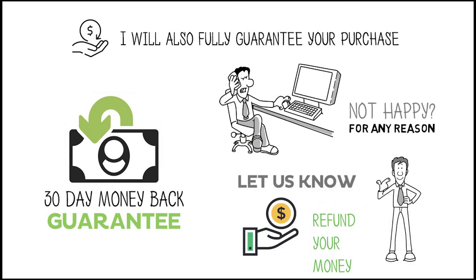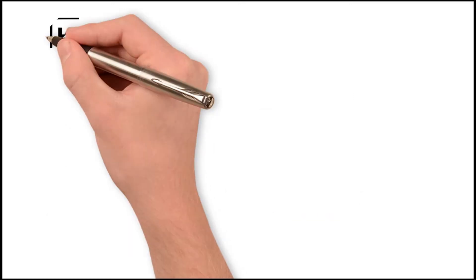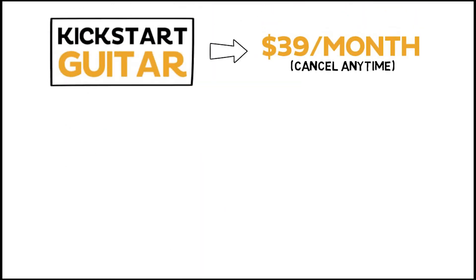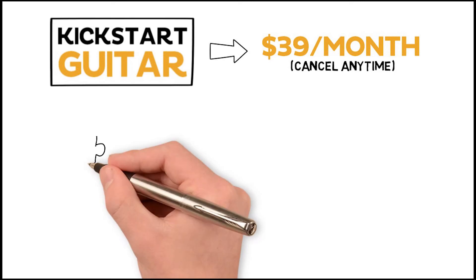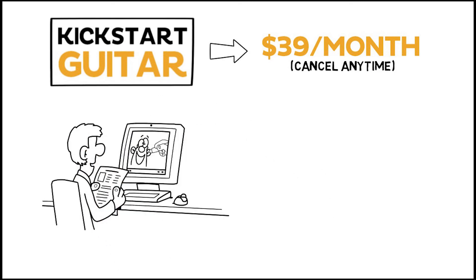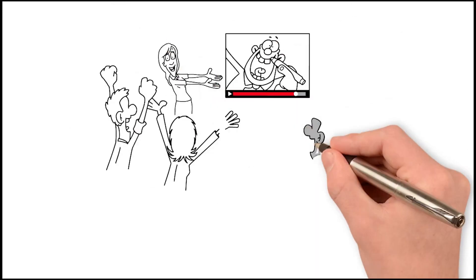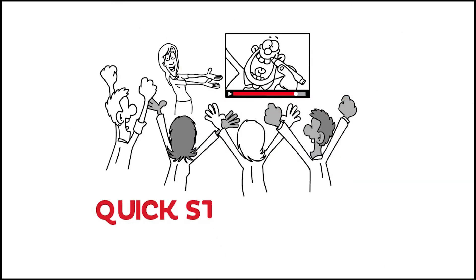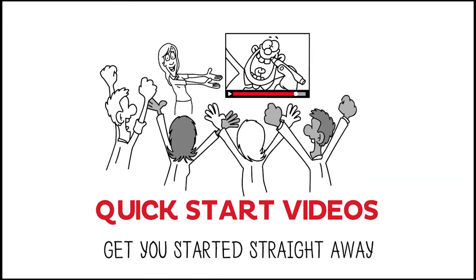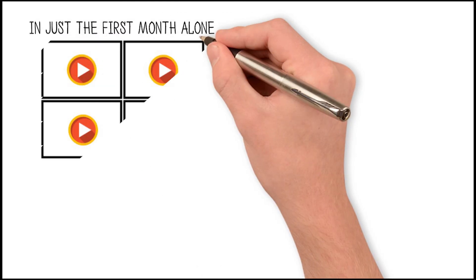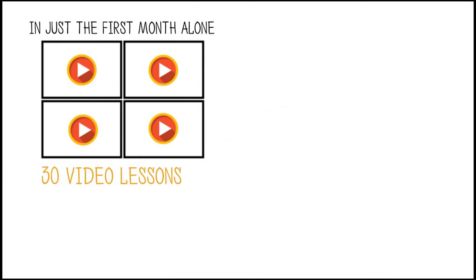The price of Kickstart Guitar is just $39 a month, cancel any time. That's close to the price of one private lesson, but you get four live classes per month plus the quick-start videos to get you started straight away. So in just the first month alone, you get access to over 30 video lessons, all from the comfort of your own home.